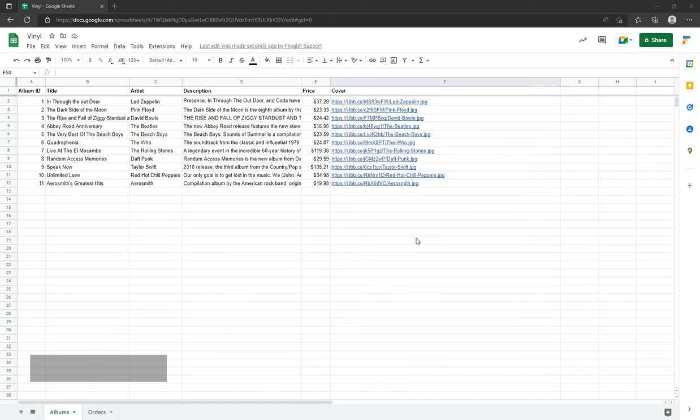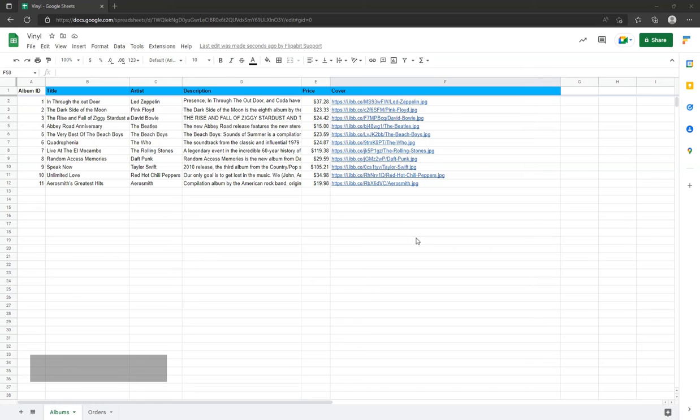On the first tab is a catalog of albums for sale. It has categories like title, artist, description, and image. Also in the first column is the album ID, which we will need once we're ready to place an order.